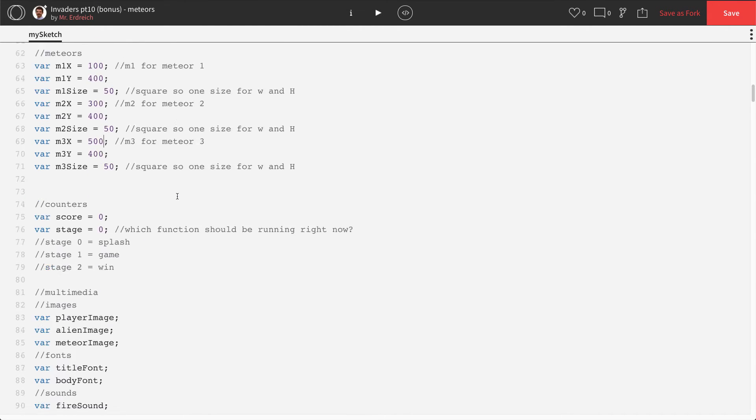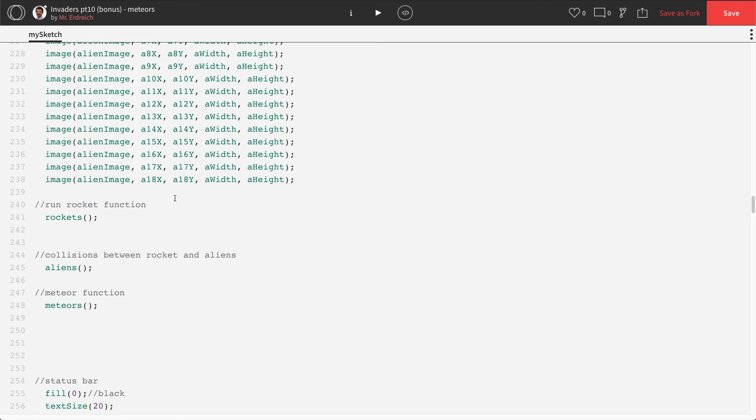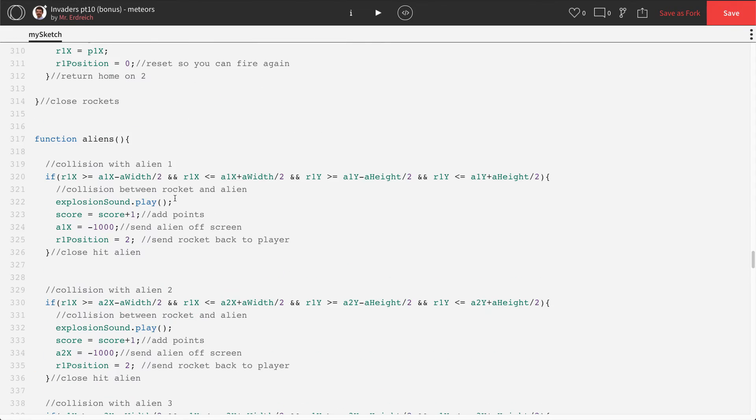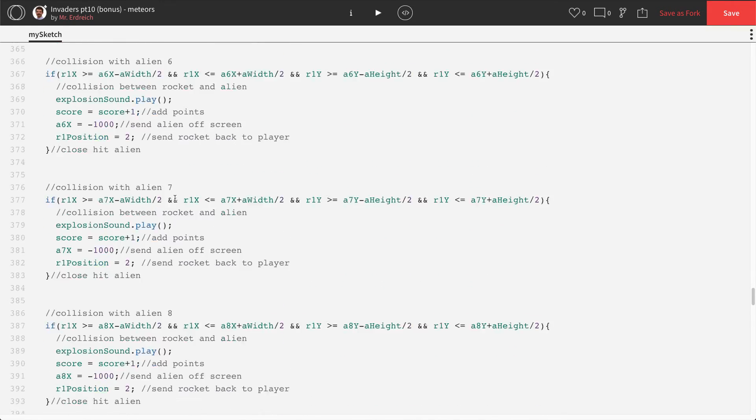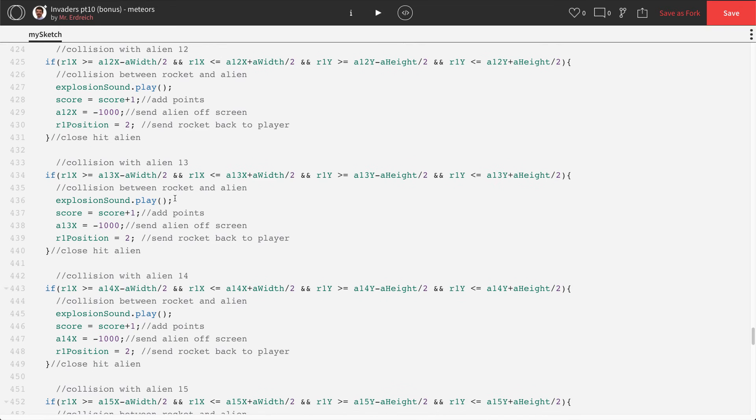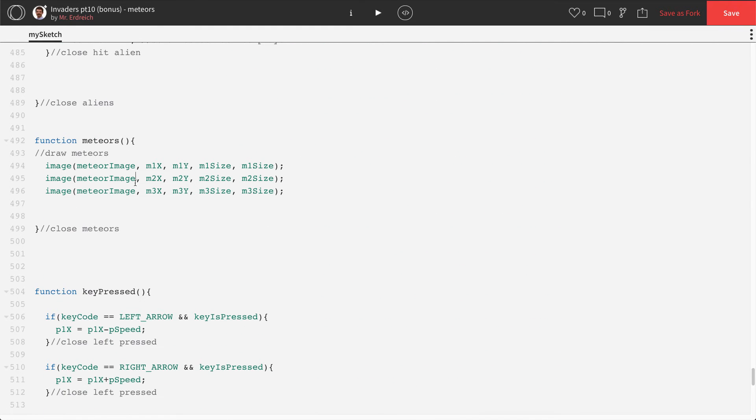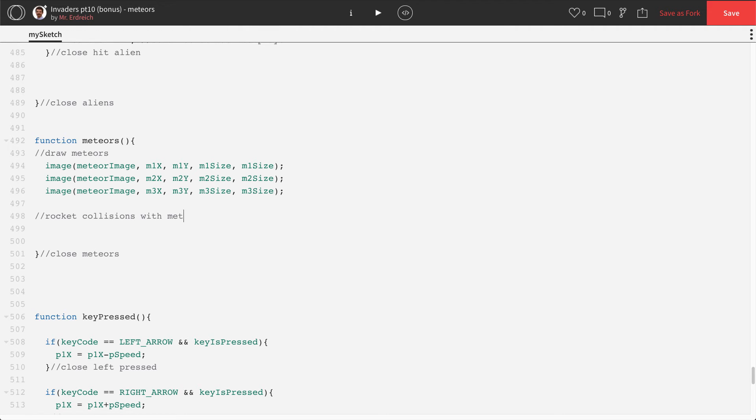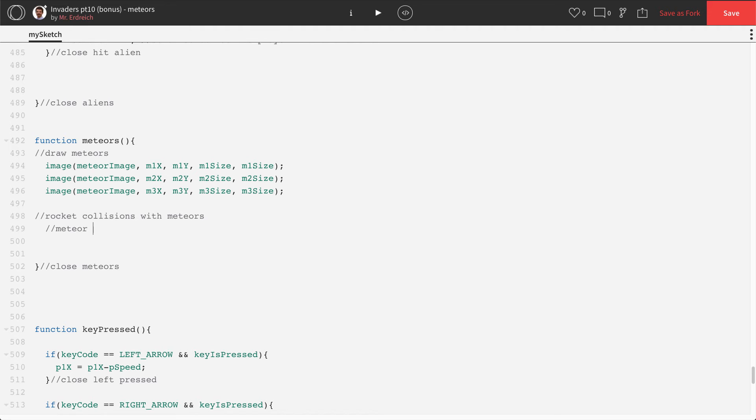So we have our three meteors. Now we actually have to make the collisions happen. And of course the collisions with the rockets and make them shrink. So let's scroll down to our meteor function here. Find where we drew our meteors. Right here. And obviously once we set this up for one meteor, we'll just be able to copy and paste this with all the other ones. So rockets, collisions with meteors, meteor one.